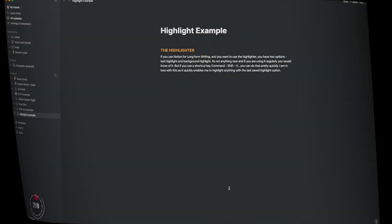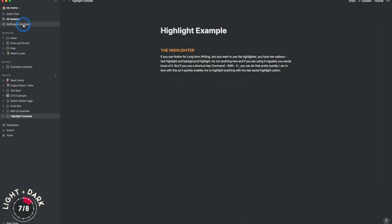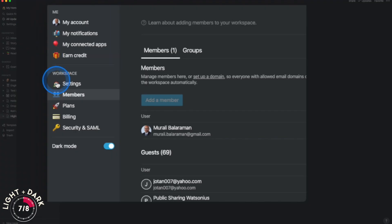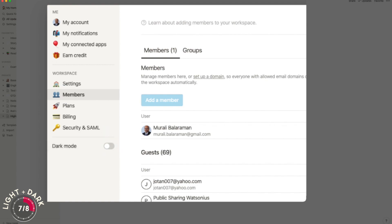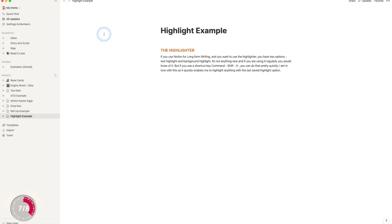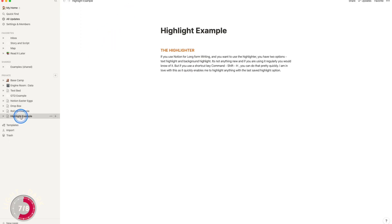Did you know that by duplicating a page and changing one copy's settings to light mode, you can have both modes working simultaneously — light as well as dark?